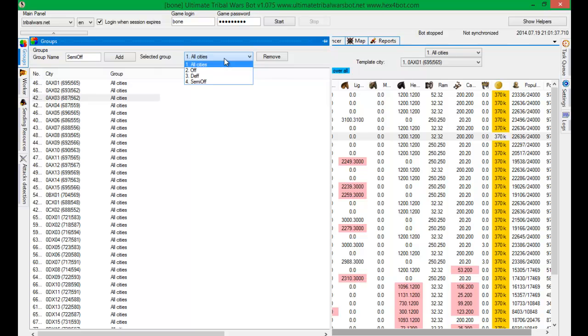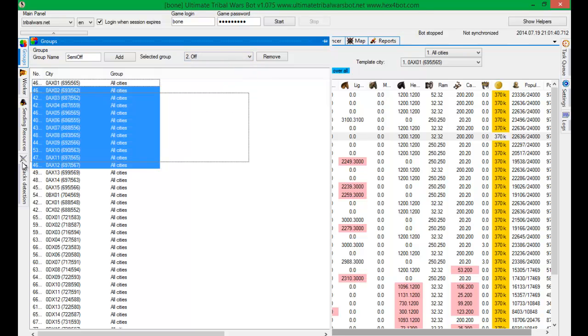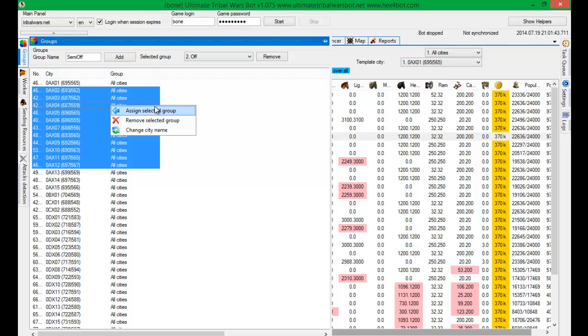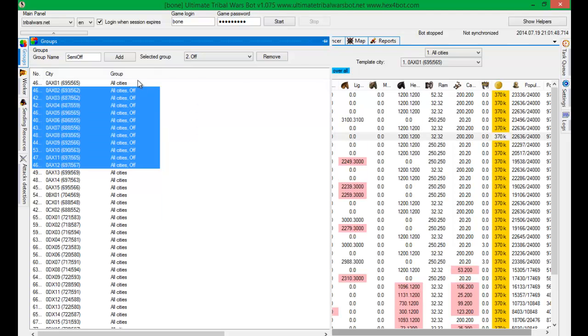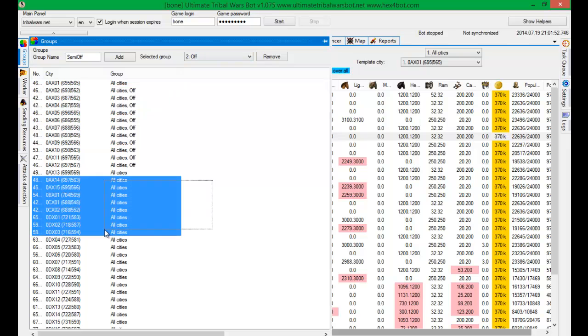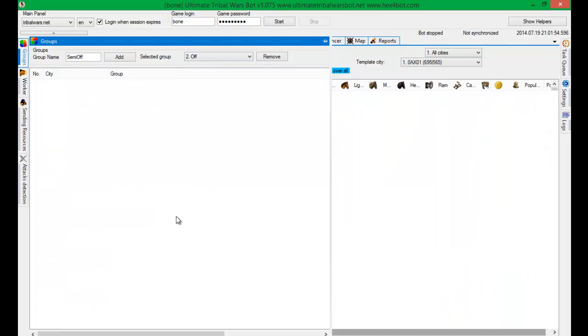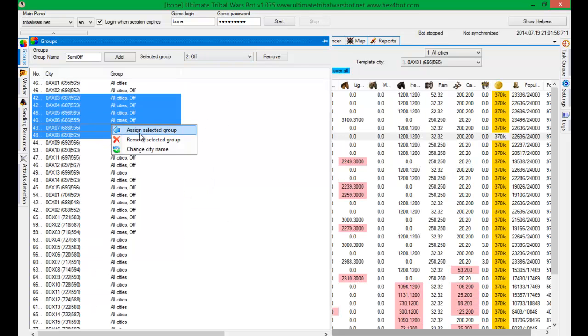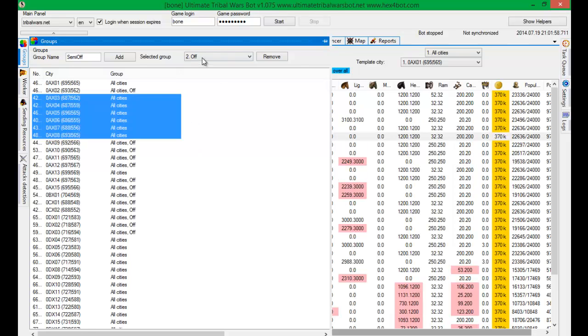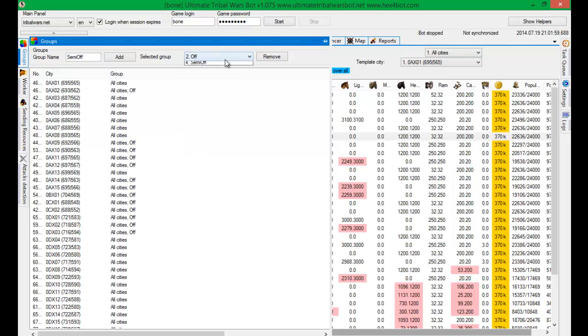And I have all groups in here. You can select cities and simply assign selected group. This is selected group. And as you can see these cities have offensive group. You can add here those two. You can remove selected group from here.